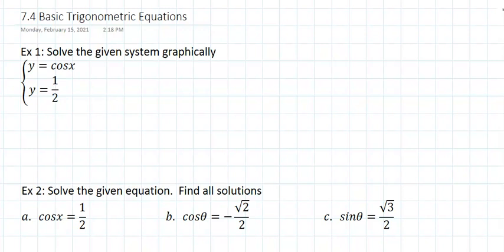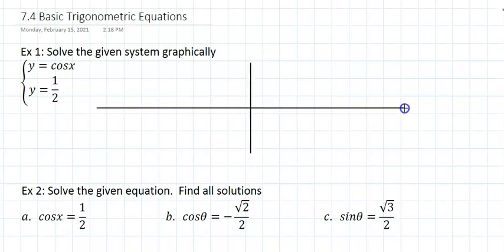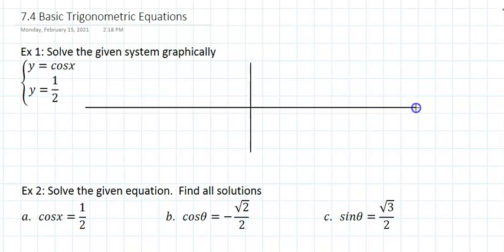Section 7.4 covers basic trigonometric equations. We're looking at Example 1, which is to solve the given system graphically. So we need to graph those. A rough graph will do — it doesn't have to be exact.